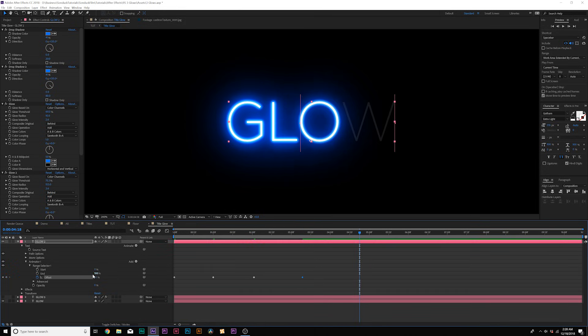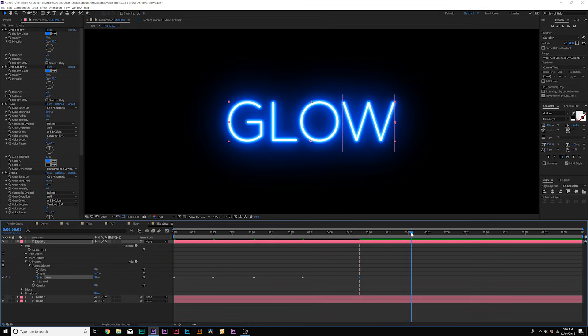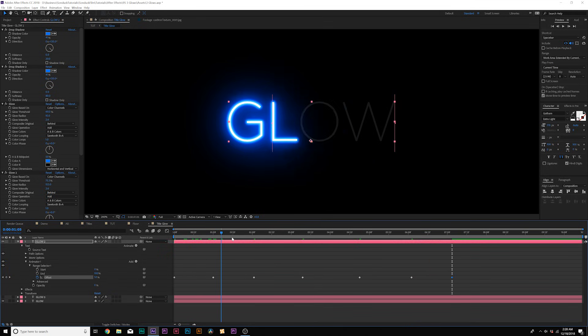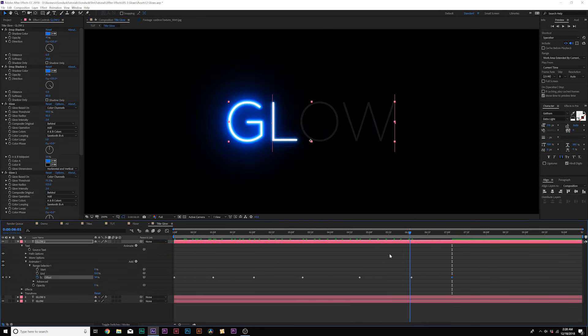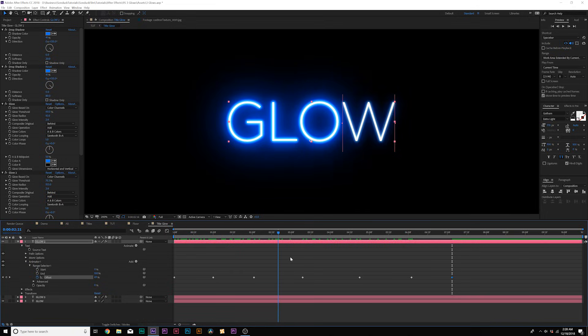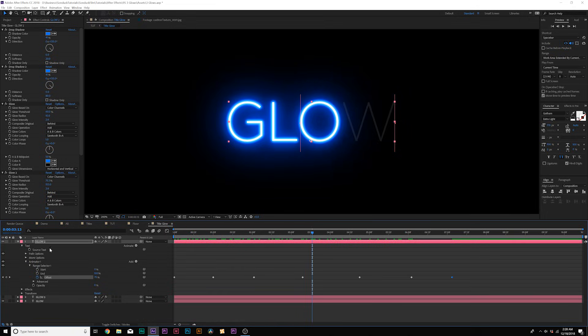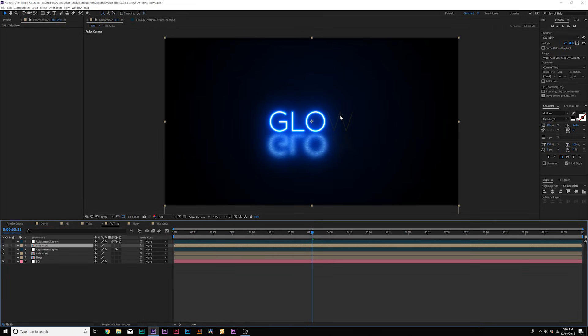And then we'll kind of just do this all the way throughout the animation here, just so we have that level of control. And now what we're doing is creating a nice little flicker in our title. And that looks pretty cool. And we have that back title to back it up just like that.